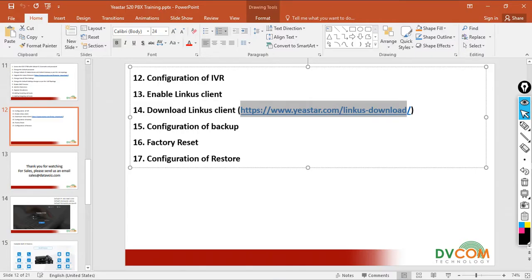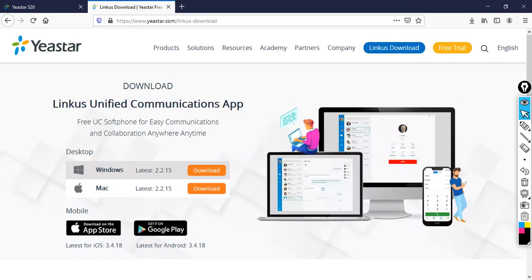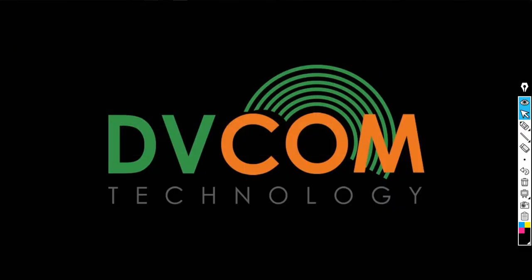The second task is the configuration backup. To take the configuration backup, it's very simple.